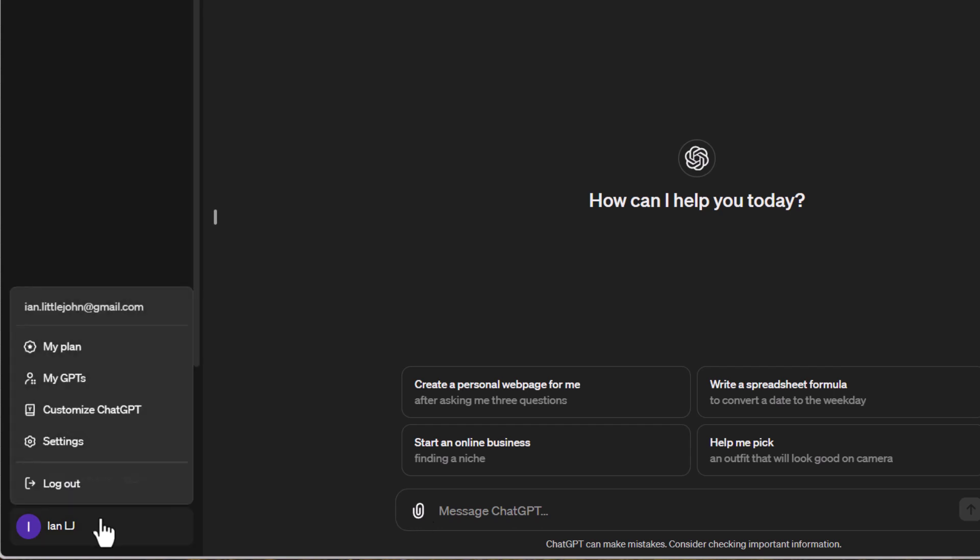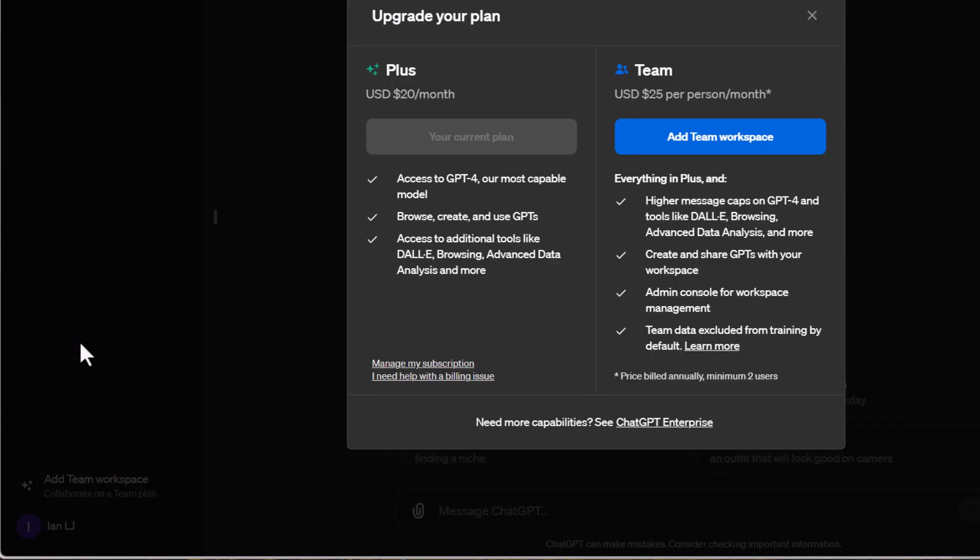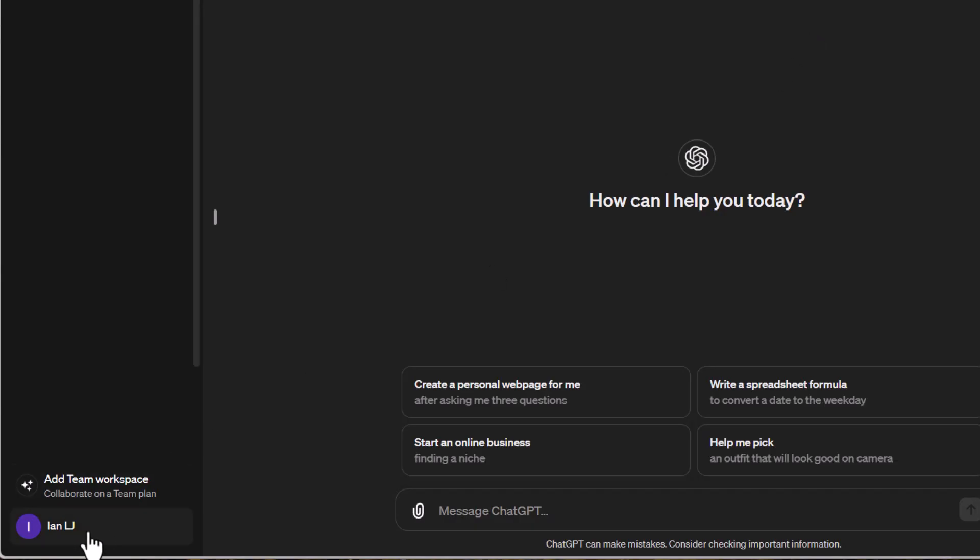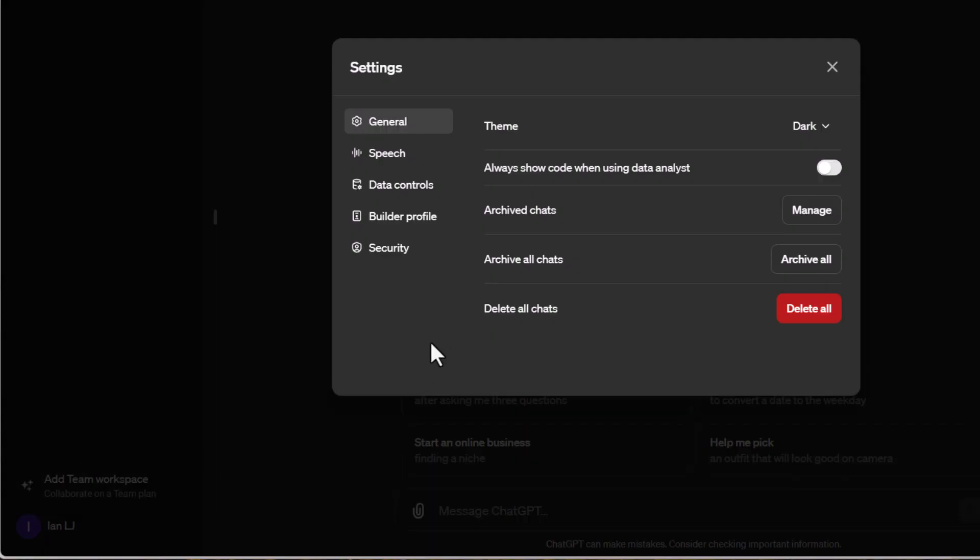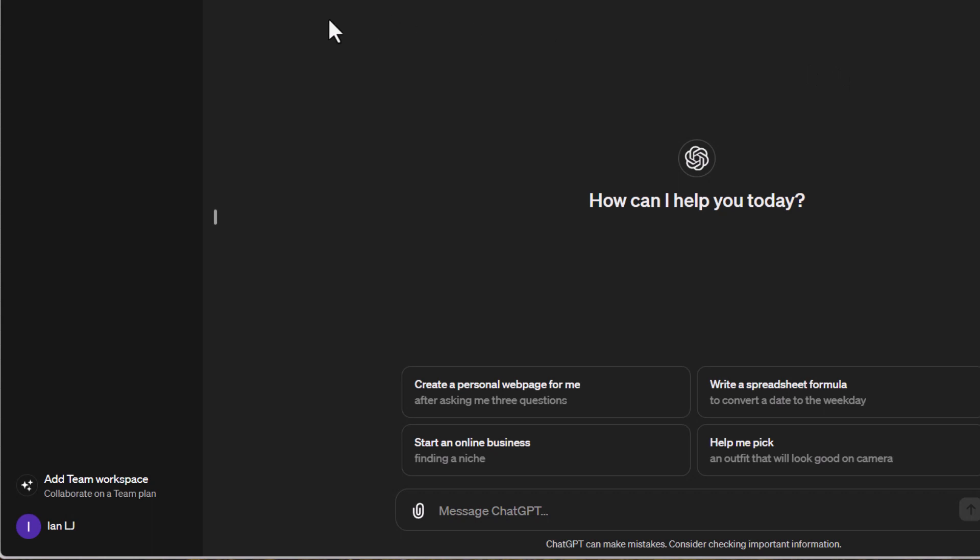On the side here, you'll find additional setup options. I'm currently using the Plus plan, but you can also get a Team plan if there's more than one of you. There are settings and capabilities you can configure here, but they're pretty self-explanatory. The main requirement is that you need the paid version of ChatGPT.